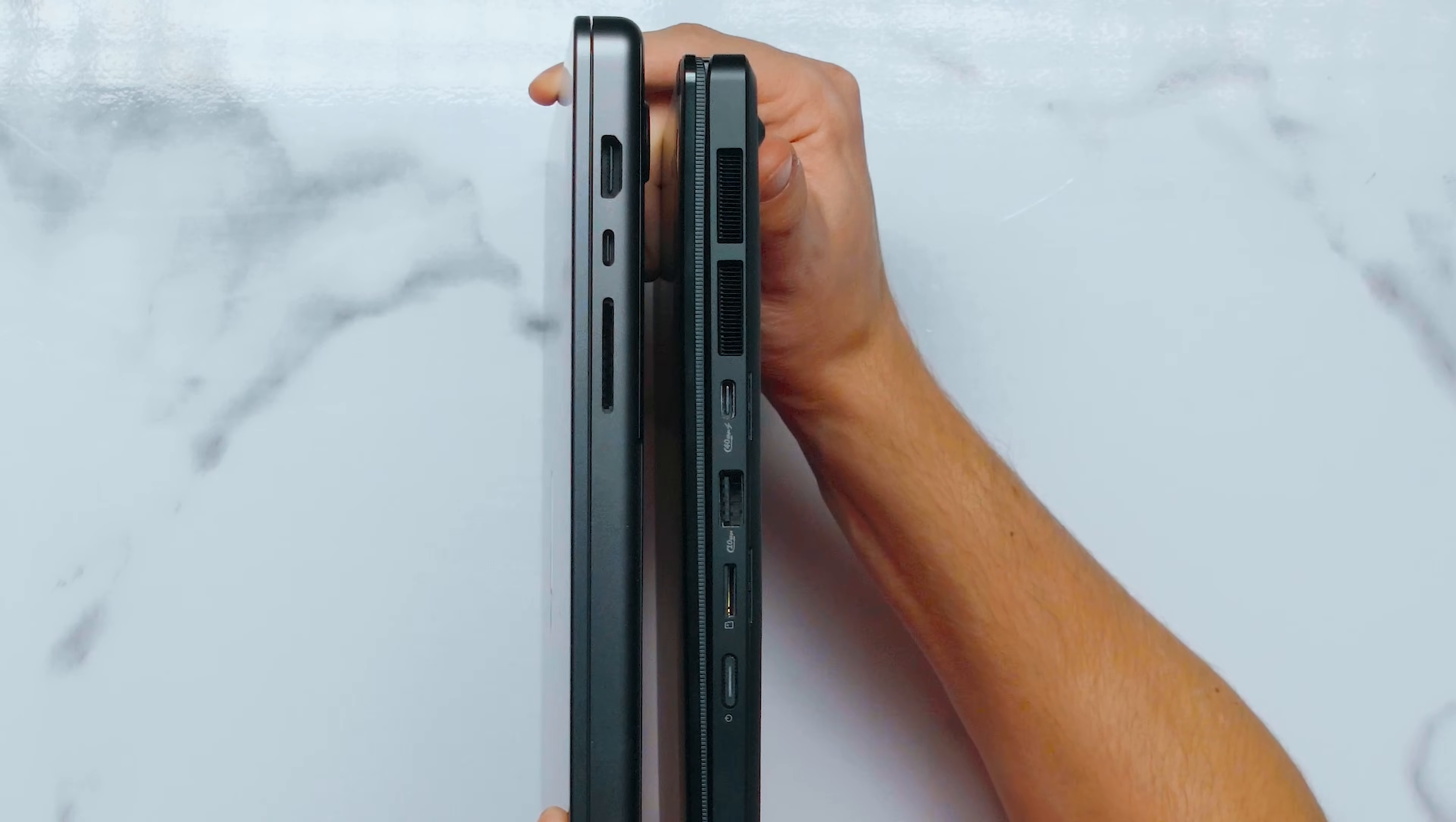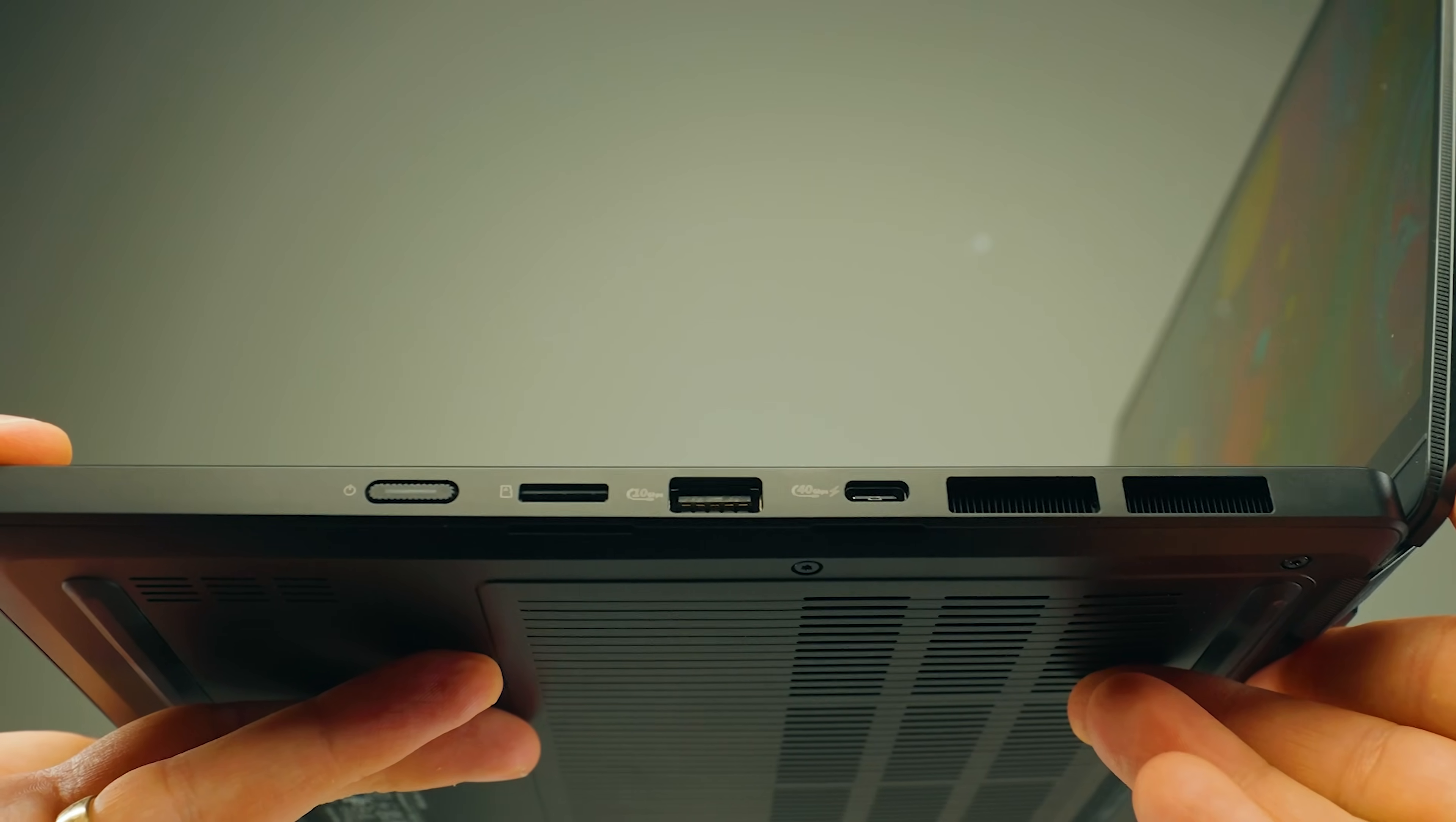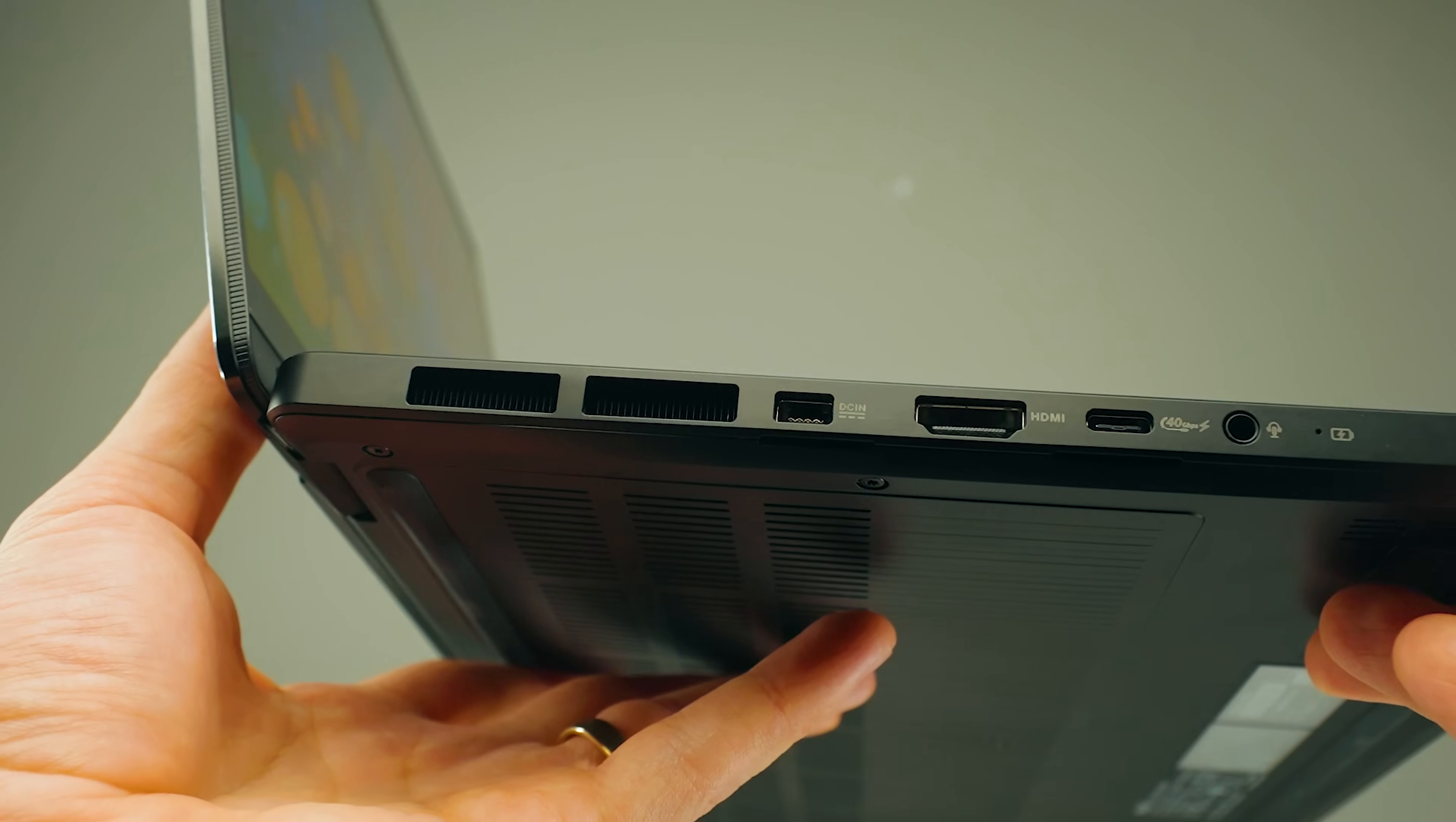When looking at the ports on the right side, we can see that the PX13 has a power button, micro SD card slot, USB Type-A that's 10 gigabits in speed, and then USB 4 which is 40 gigabits in speed USB-C port. The MacBook Pro has an SD card full-size SD card slot, USB Type-C that is Thunderbolt 5 and supports power delivery as well, and an HDMI port.